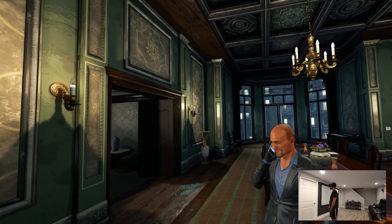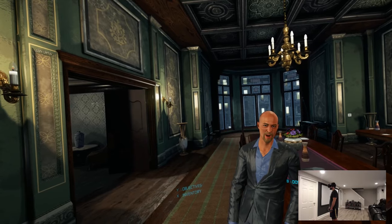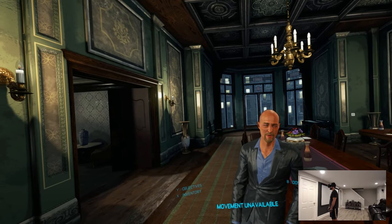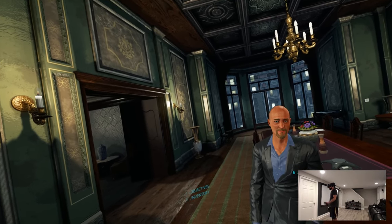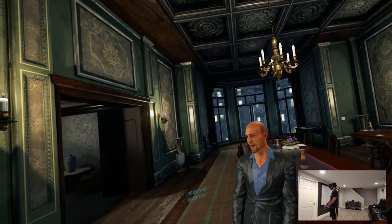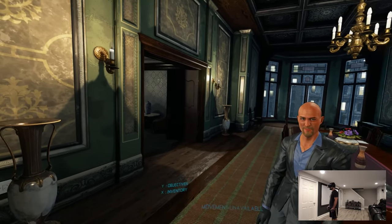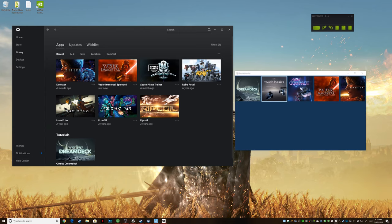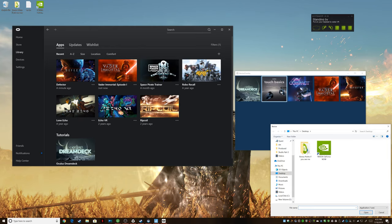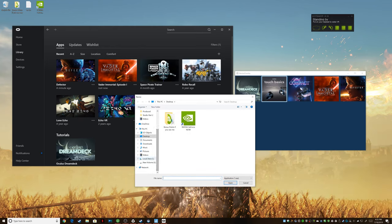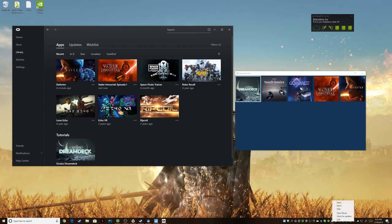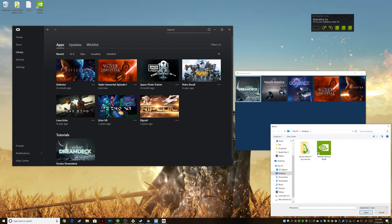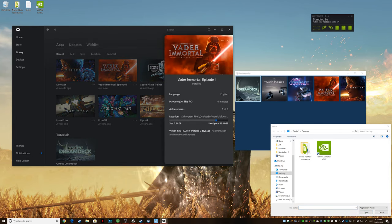Prior to the 1.7 version, I actually had to use code injection to launch Vader Immortal. That currently no longer seems necessary, but let's go over it just in case — Revive and Oculus are always in a state of flux. If you right-click the Revive icon near your Windows clock, you will see the option for Inject. This will inject code directly into an EXE before it launches in order to allow it to work outside of Oculus. When you click Inject, it's looking for the executable, which you won't know offhand — let me show you how to find it.